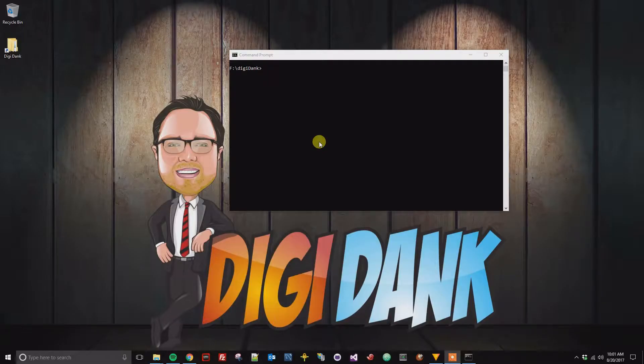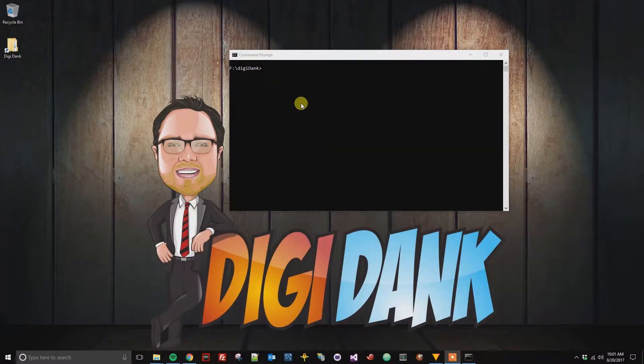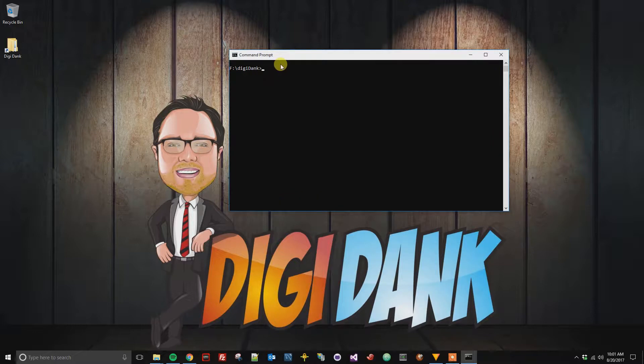All right, this is a quick tutorial on how to change the cursor size for command prompt. Right now you can see it is small towards the bottom of the line.